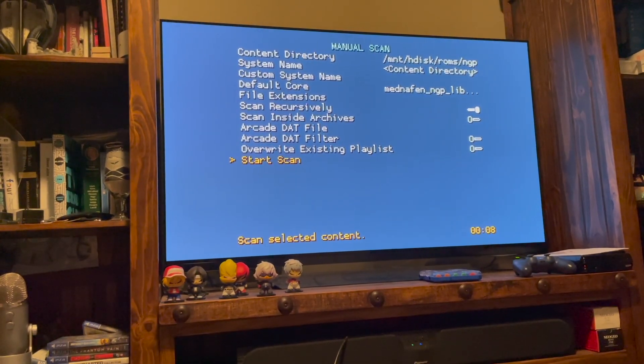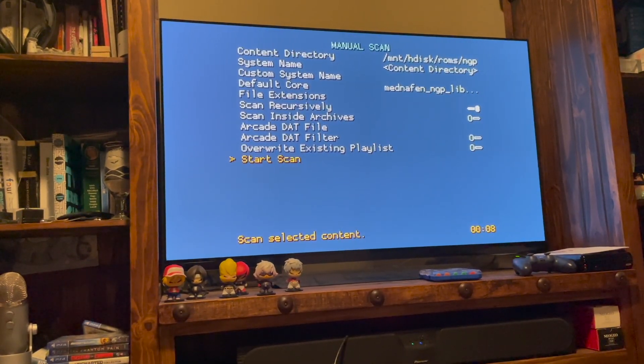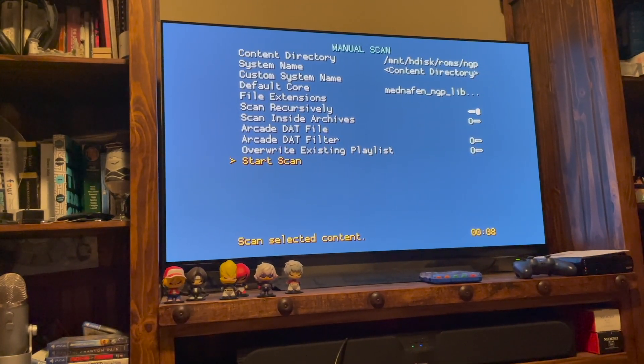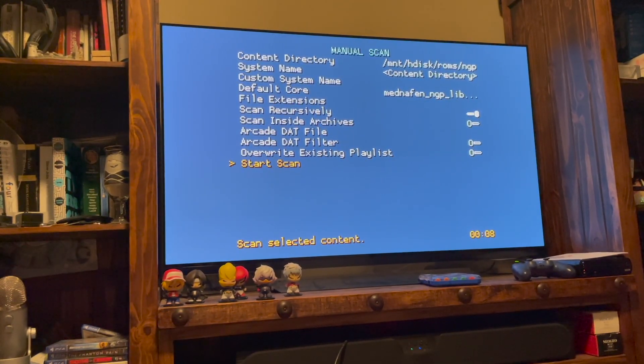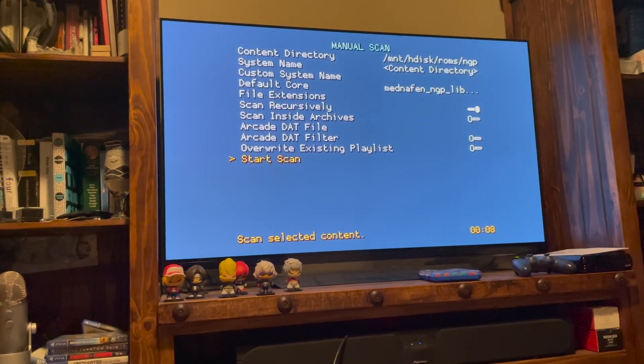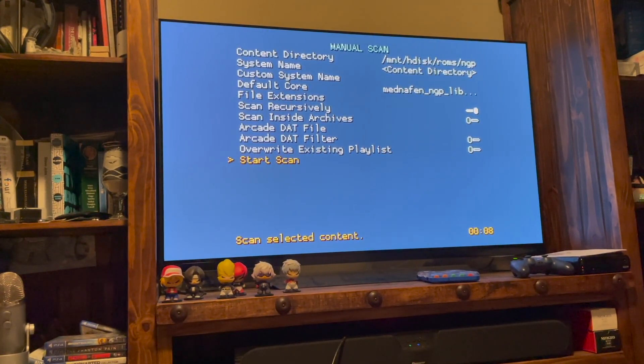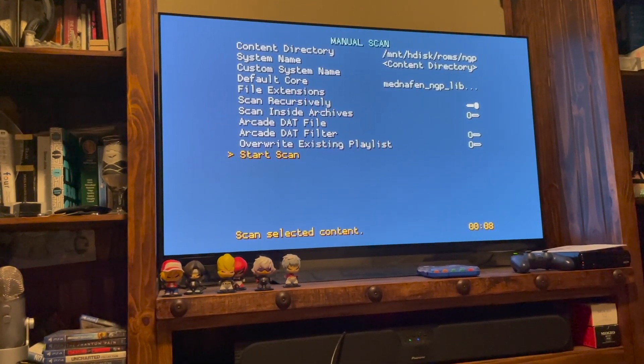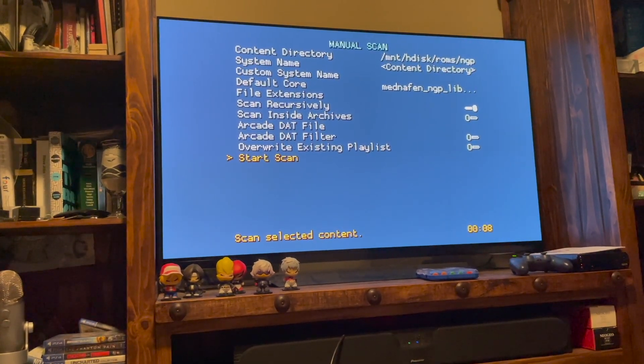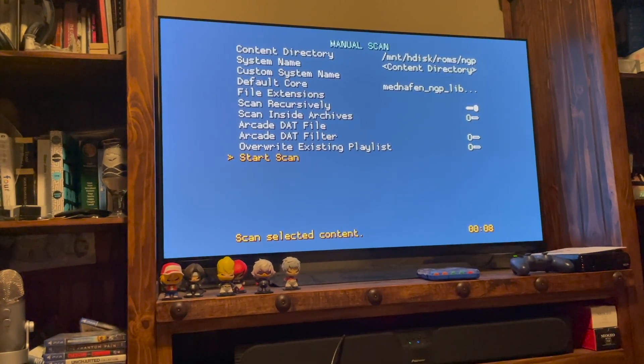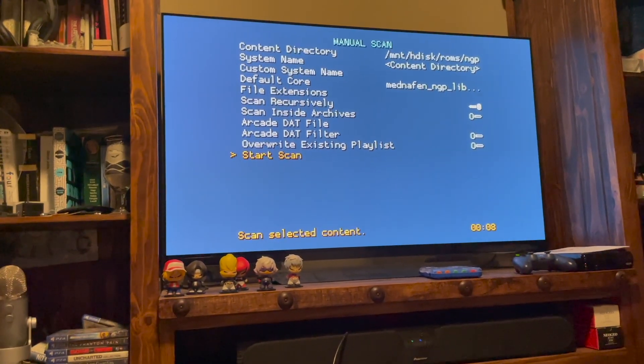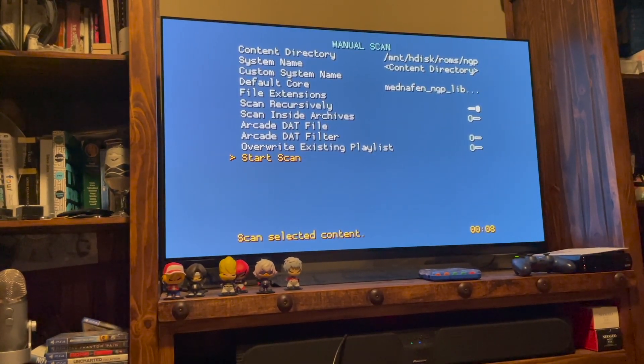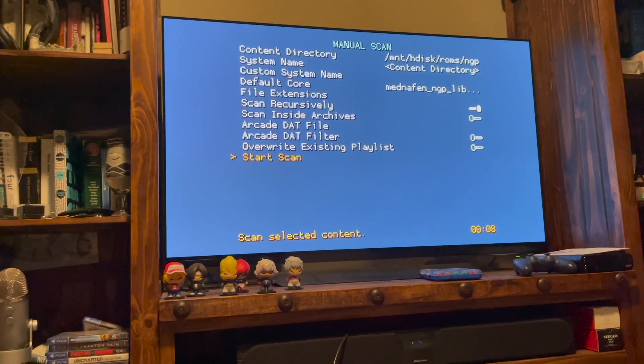The system name is going to match the content directory. And then you want to set up the core. So if you skip the directory setup for where your core is, then you're going to have a hard time here because you're not going to be able to find the core. So that's why we did that first. If it's already set up, you're good to go. But if you have a hard time right here selecting your core, that's why you have to go back into your settings and set up the directory for where the cores are located.